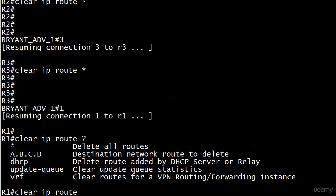You're not going to run this a lot with EIGRP and OSPF in your later studies because those protocols converge so quickly. But RIP, as we know, does not. So this is a great command, especially for lab environments, when you want to force an update instead of sitting there wondering how long it's going to take RIP to catch up.